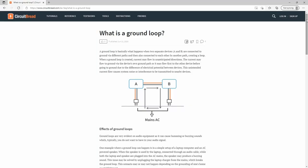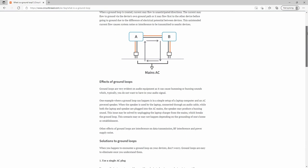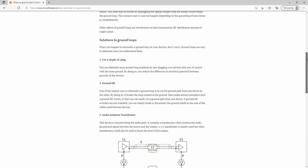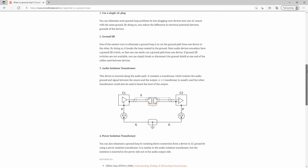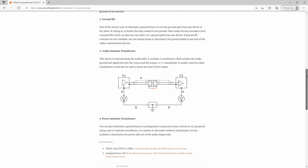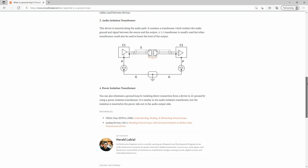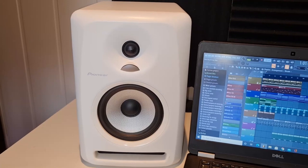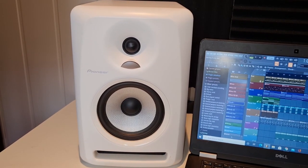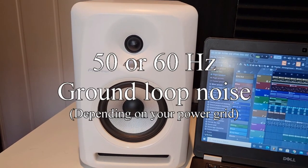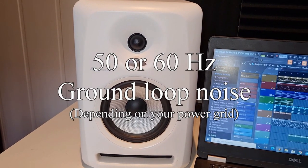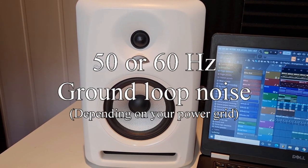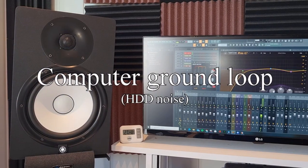So what exactly is ground loop noise? Well, it usually occurs when you have multiple devices linked together through signal cables and plugged into different power outlets, which induces multiple grounding points. And it will typically sound like this. Or this.